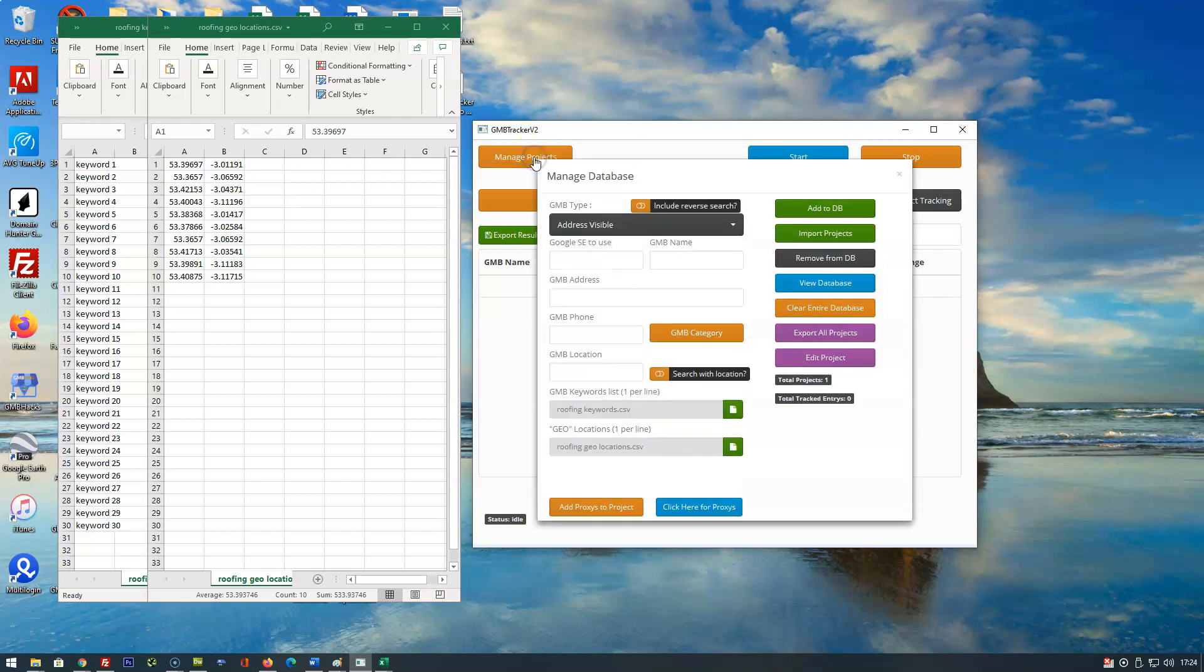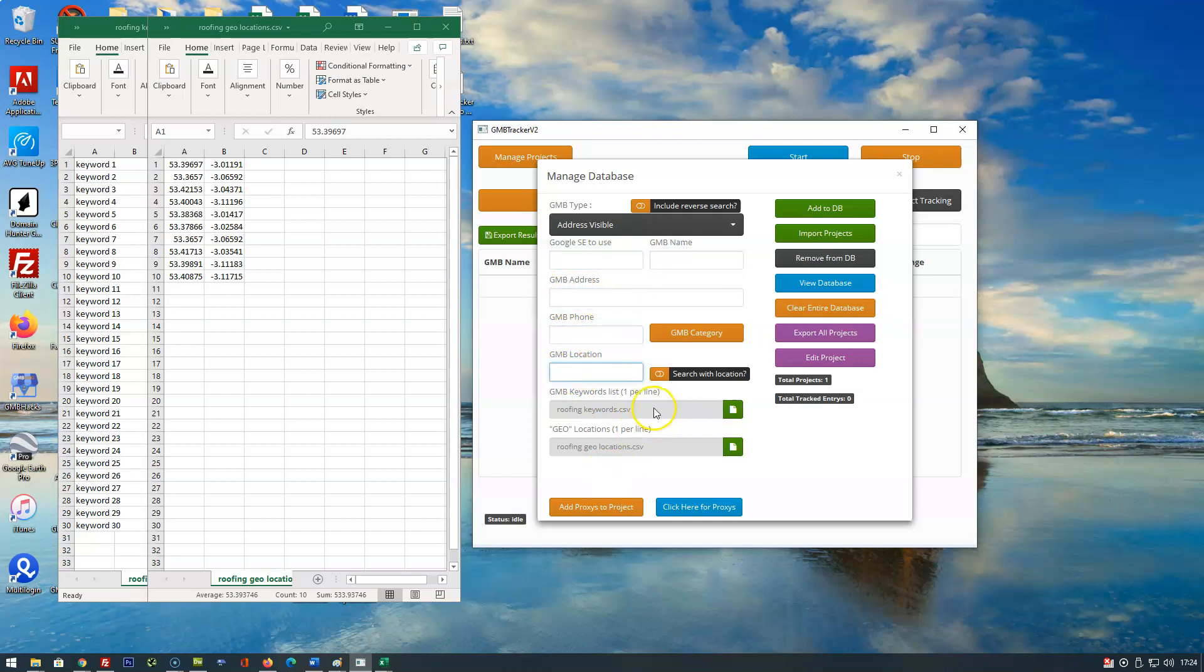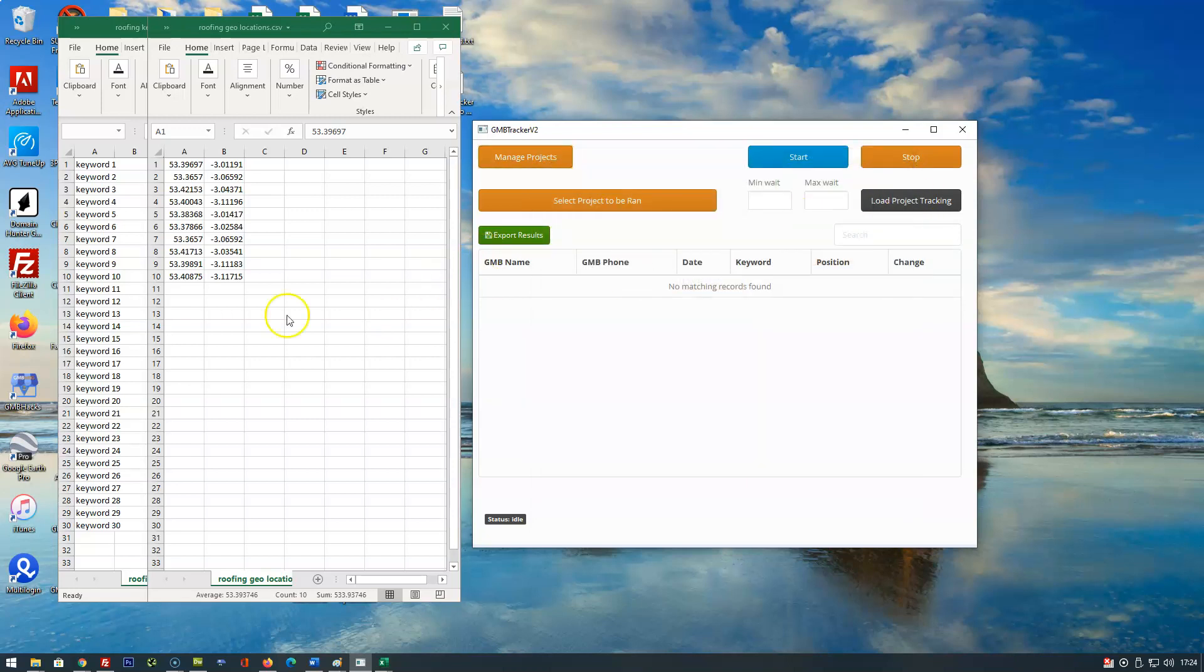In a previous video you've seen me add a GMB listing to the GMB database. What I want to do is explain how the software works.